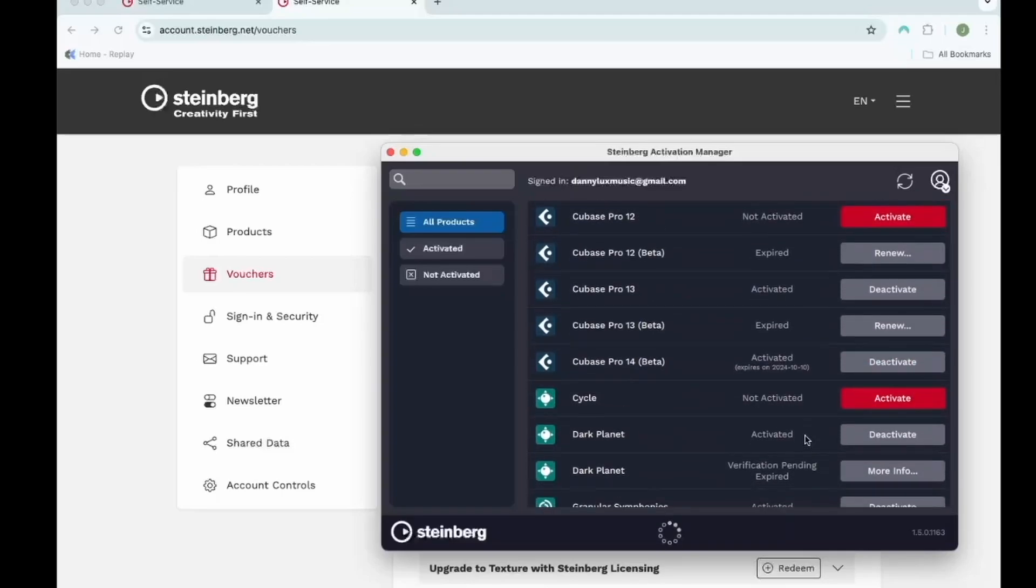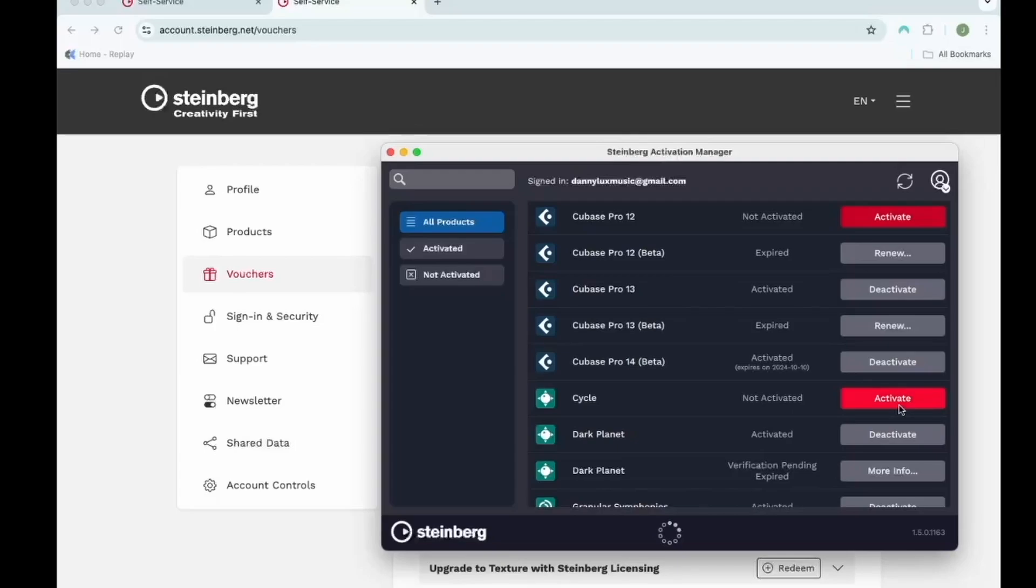So what I've done is I've restarted the Steinberg activation manager, I no longer have the verification pending, and it now says activate to the right of it. I can click activate and after some time, it will activate.